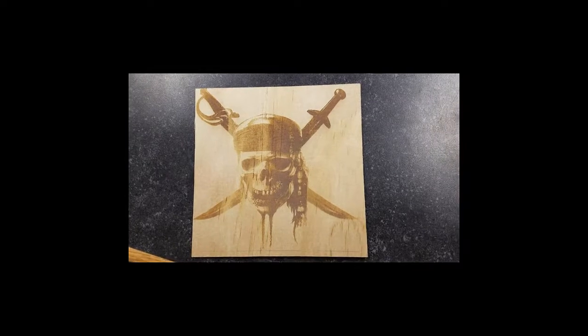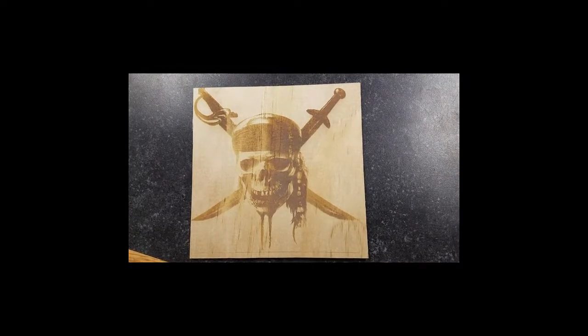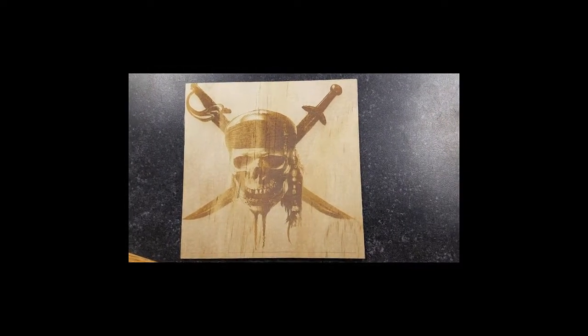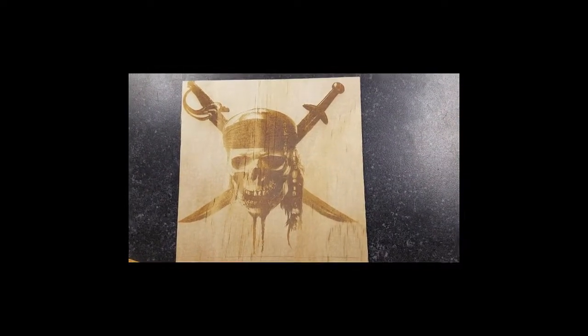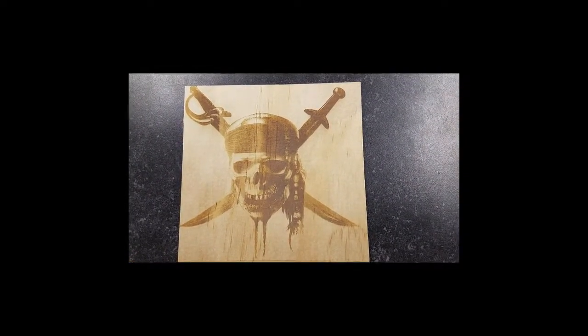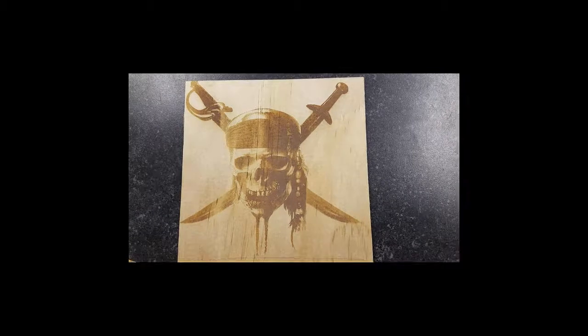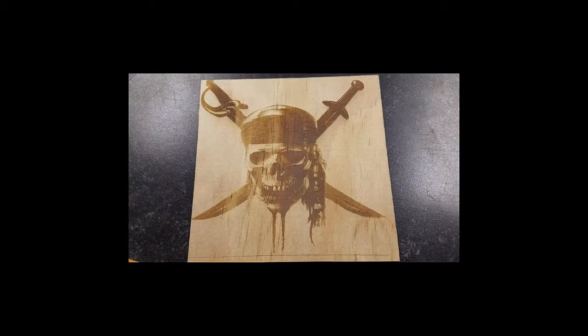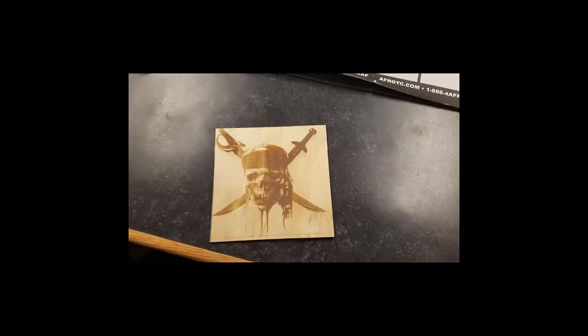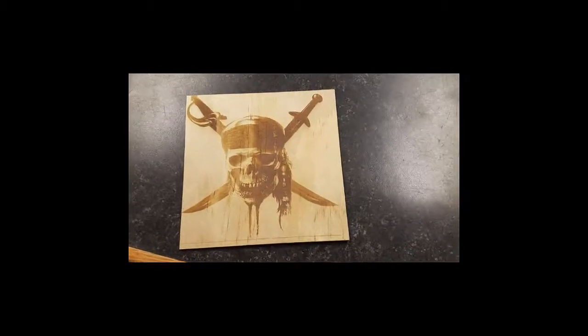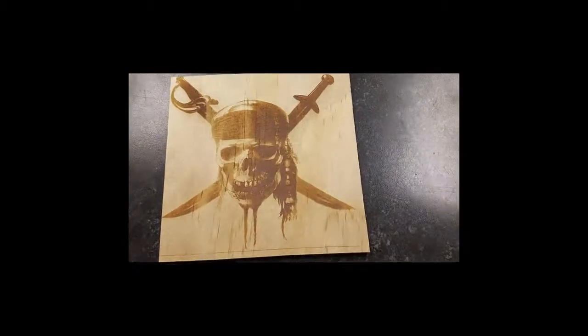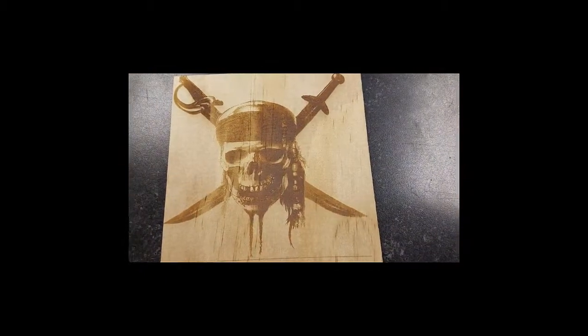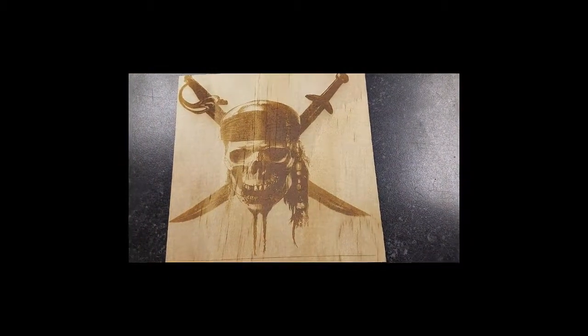Well, here's our final product after it's been cut with our Rayjet 50 watt laser. This is a piece of 1 1/8 inch birch plywood. As we get closer, you can see that the detail is actually quite fine.